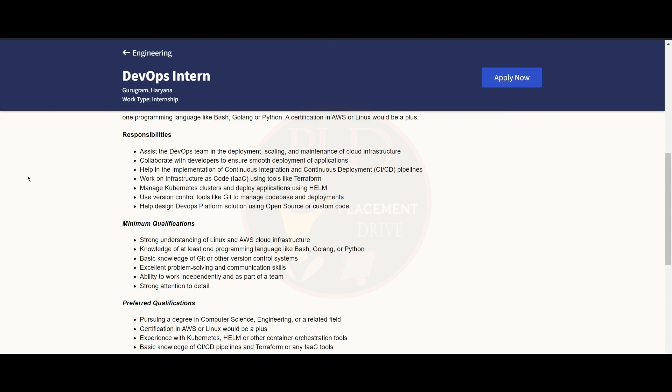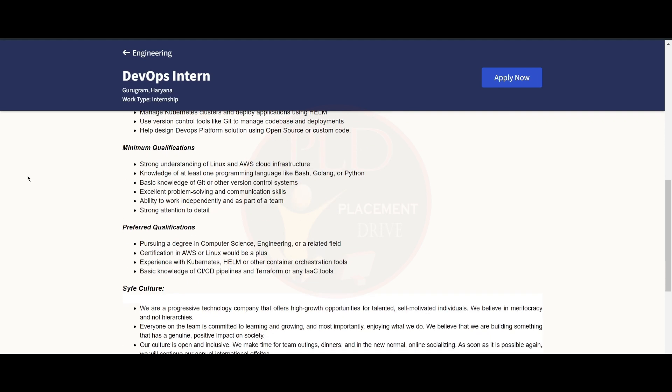You should use version control tools like Git to manage the codebase and deployments, and help design DevOps platform using open source or custom code. The minimum qualification required for this role is you should have a strong understanding of Linux and AWS cloud infrastructure.